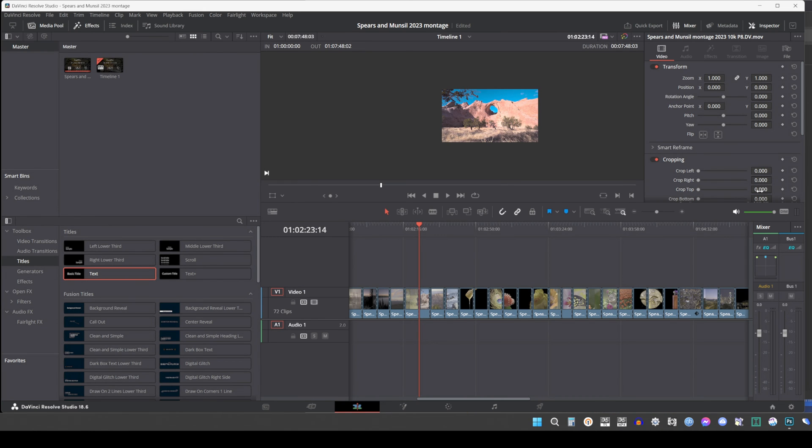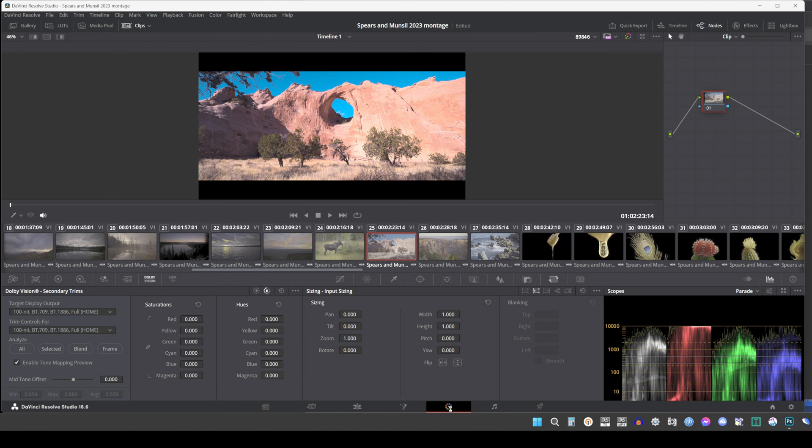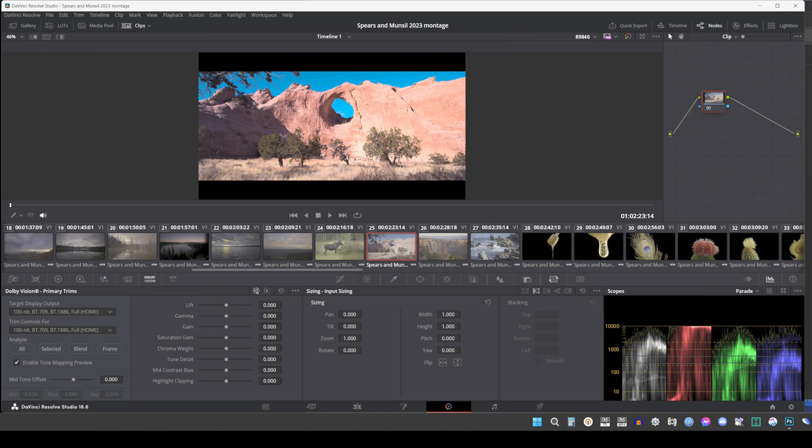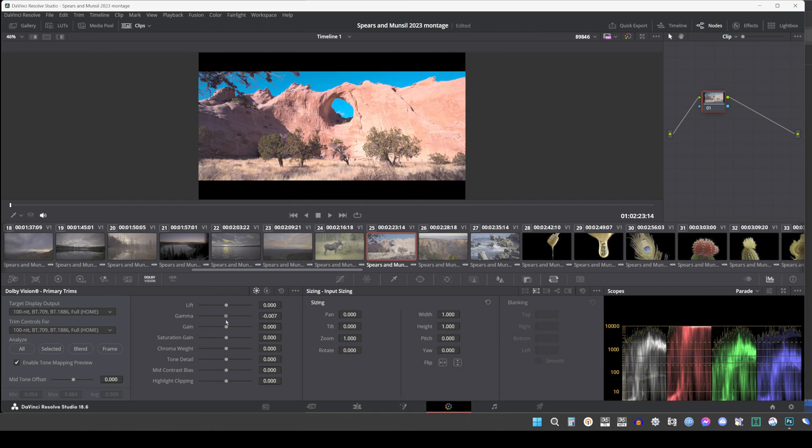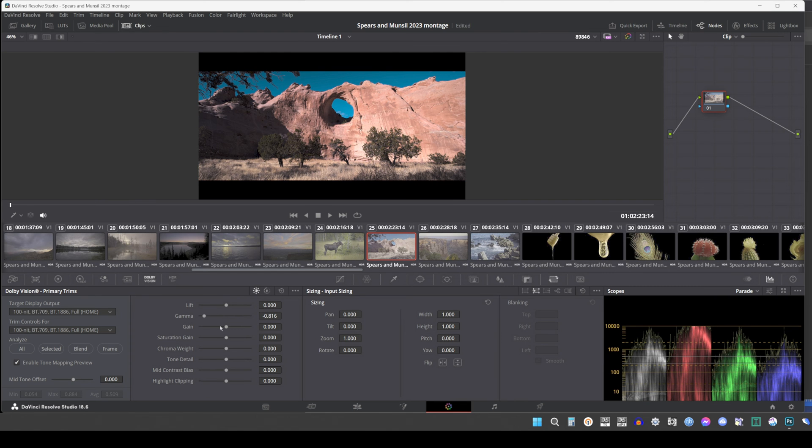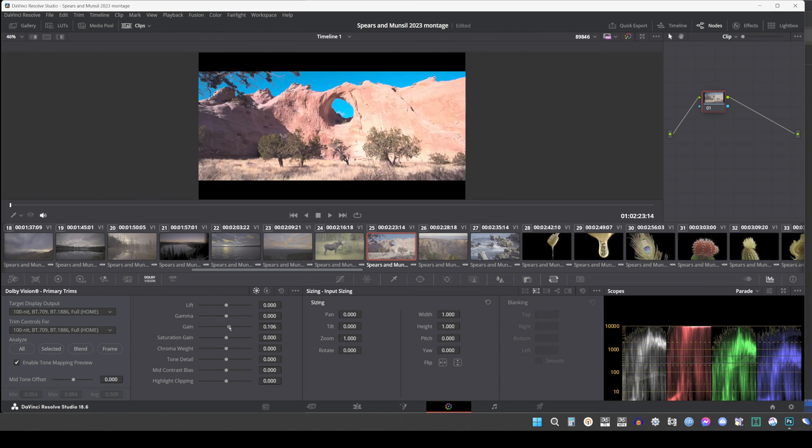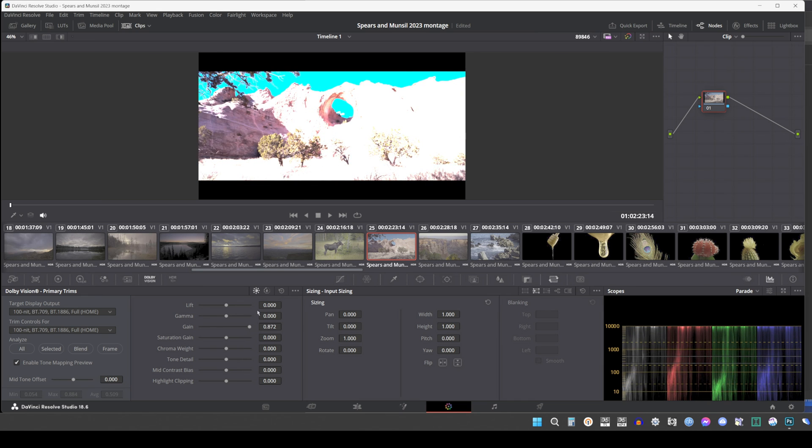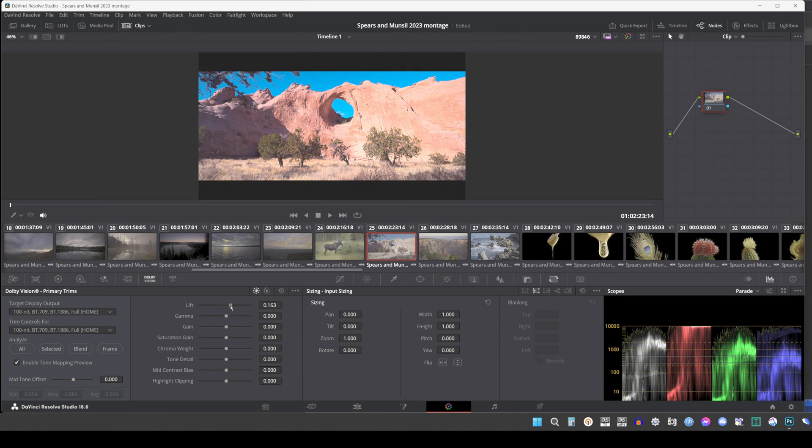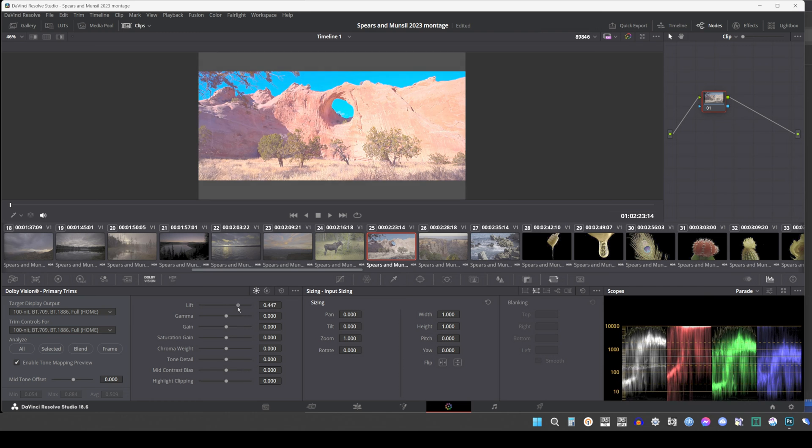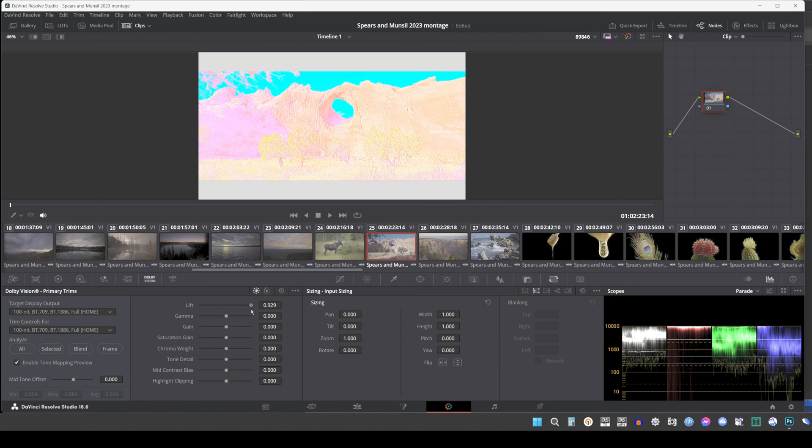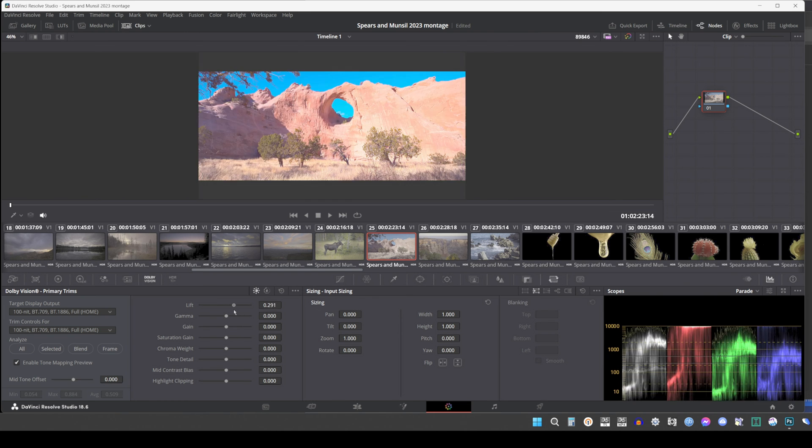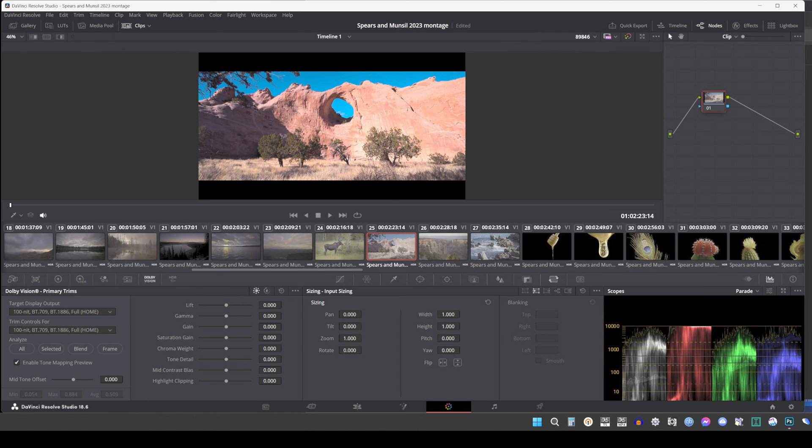I mentioned that Dolby recommends not going higher than 0.05 for the Lift metadata. Here's why: As you can see, unlike gamma and gain, Lift will raise the whole image brightness, including the letterbox. Strangely though, this Lift metadata is ignored by all the HDMI devices I've tested except the Windows 10 or 11 player. I'm not sure why Dolby recommends not going higher than 0.05 when in the end the metadata is completely ignored on most HDMI players. The metadata is working just fine when played through the TV internal player.